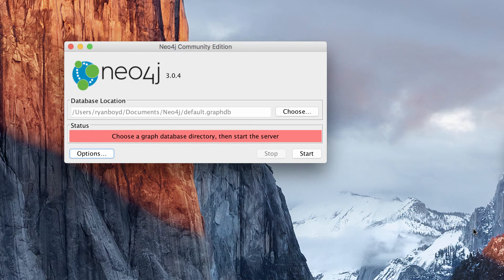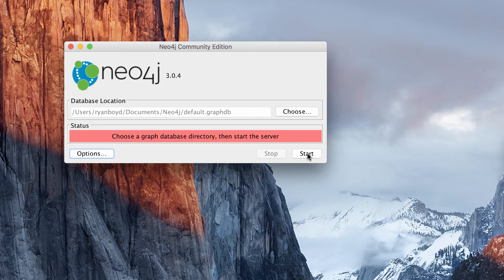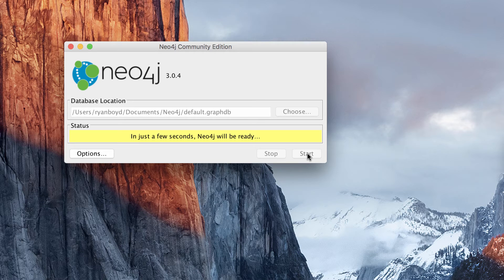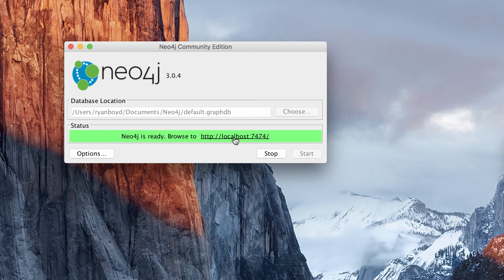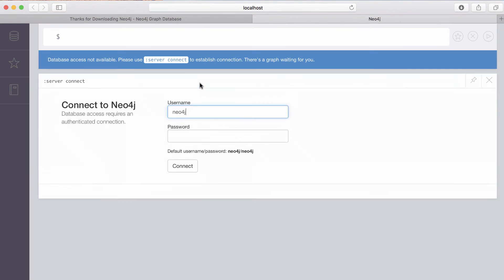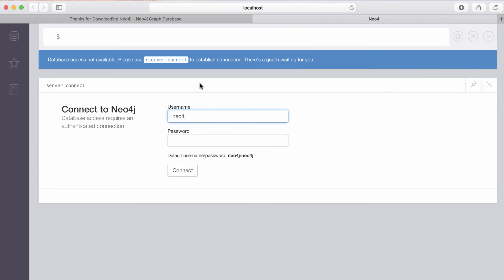When I click on close, I'll click on start here to start Neo4j. In a few seconds, it will be ready. And once it starts up, I'm given a URL. I can click on here on localhost 7474, which is the default port for Neo4j.